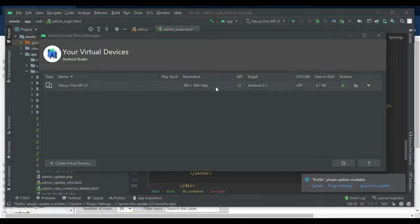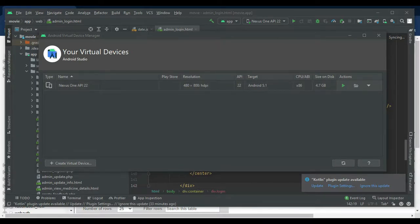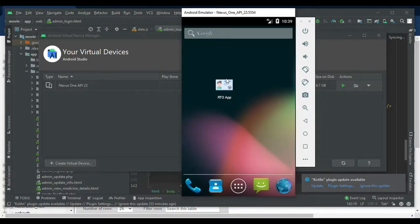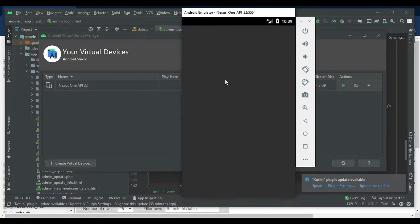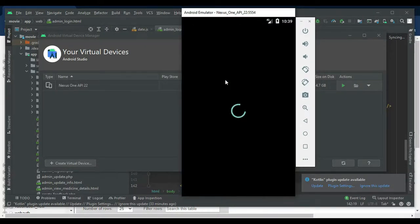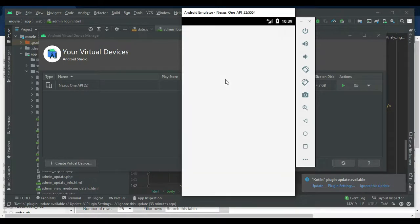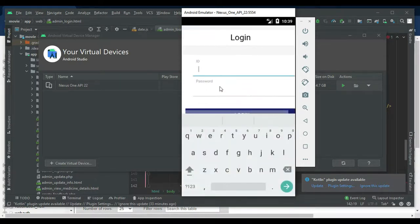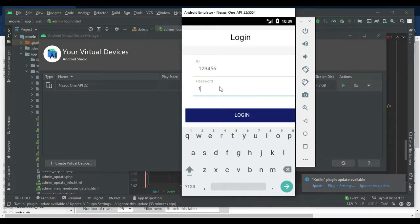Click the launch button. Now the emulator is loaded. This is how to start the Android project. Let's move to the app explanation. Open the RTO app and let's move to the admin login — enter the admin ID and password.